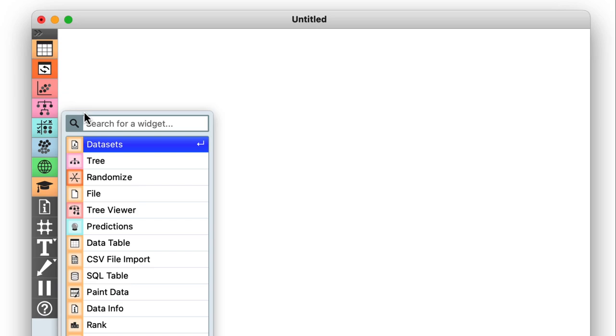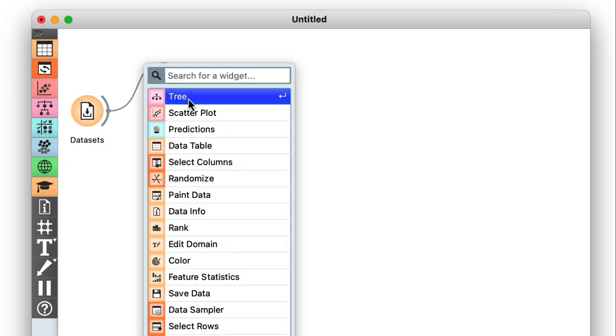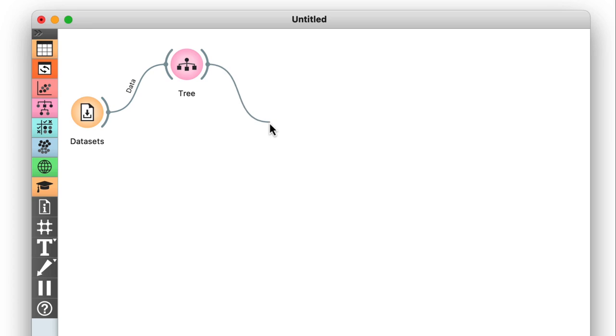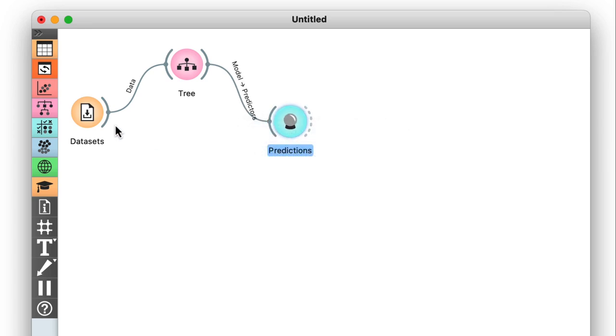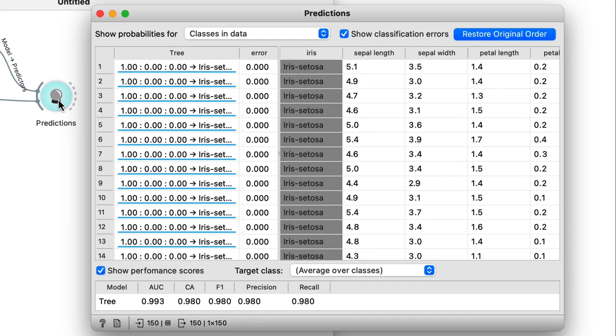So today I'll explore this a little bit more. Just like last time, I'll use the iris dataset. I'll feed it into a classification tree to develop a model, and then I can send both my data and this model to predictions to see how well it performs.